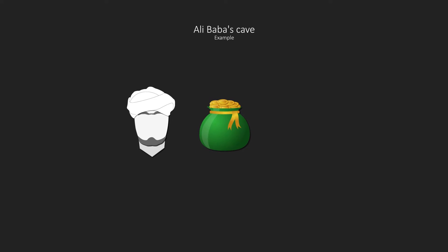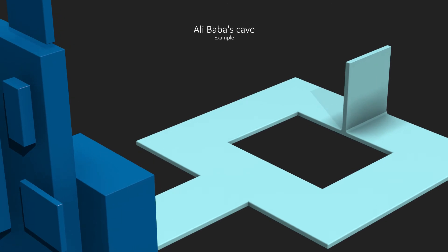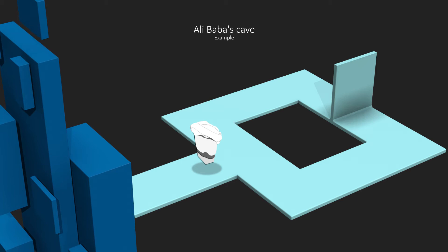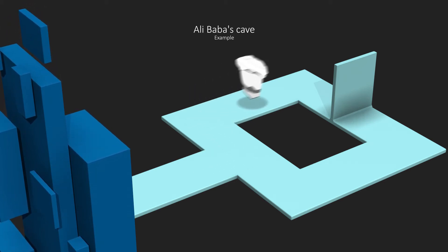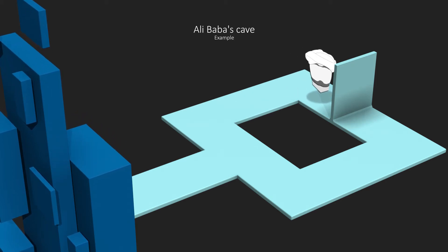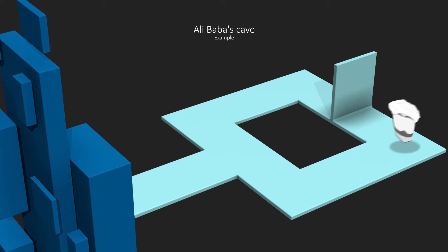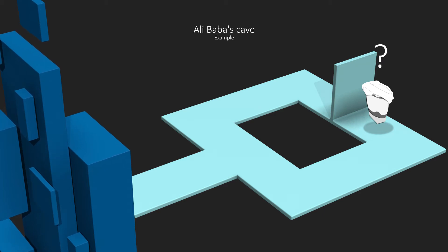In order to better understand this, we will now take an example that will be much more meaningful: the Ali Baba's cave. Imagine that Ali Baba is robbed of his purse by a thief who escapes into a cave with two paths, one to the left and one to the right. Ali Baba, who follows the thief, does not know which way the thief went. He chooses the left path but reaches a dead end, so he thinks the thief must have gone the other way. He comes back to the entrance and then goes to the right, but realizes that it is also a dead end and does not find the thief.